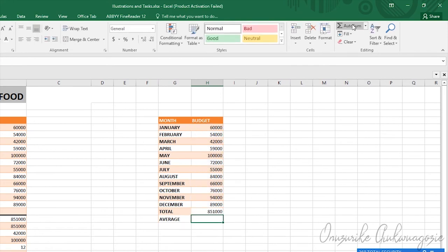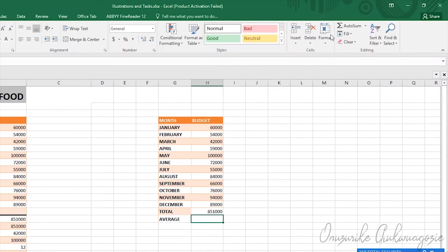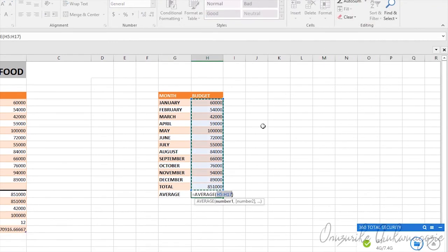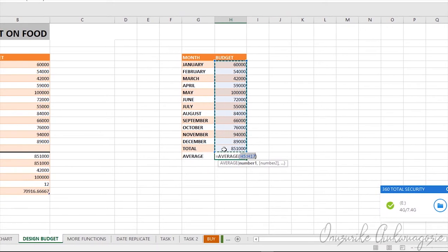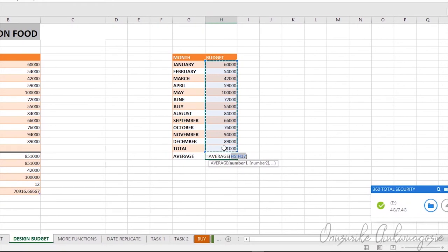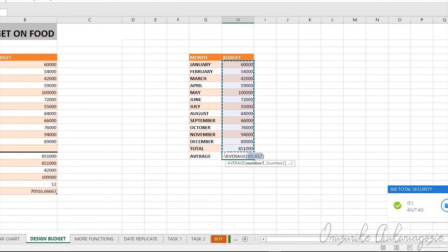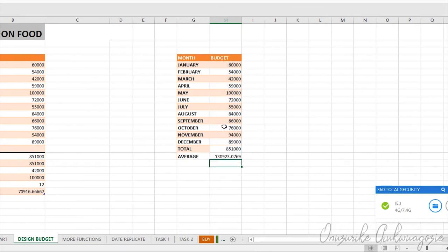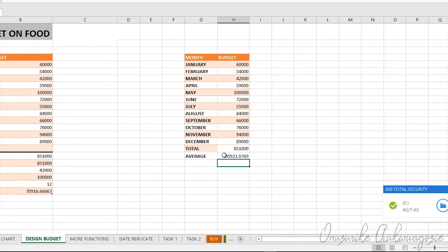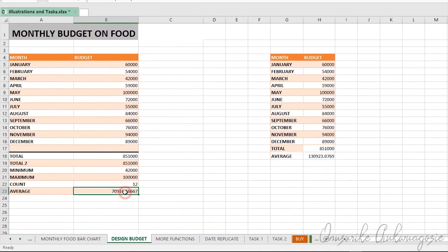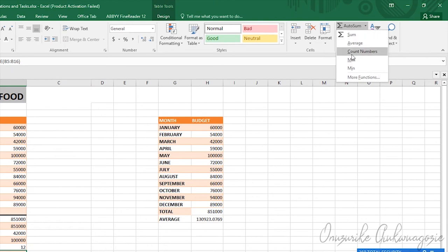But this smartness actually still has its limitation. Suppose I now go ahead to calculate the average using that same method with my active cell selected. You notice that something will happen: it will forget that total is not part of the data I want to work with, and it will now go ahead to select both total and our data. If I eventually hit enter, the average value gotten will not be correct. Always be careful when using this particular option on your ribbon.